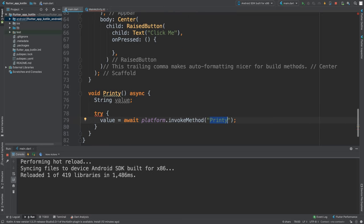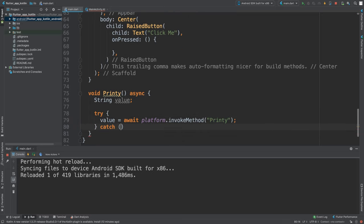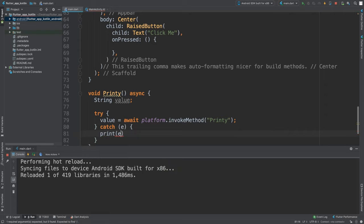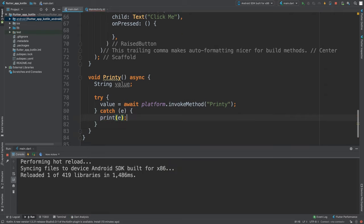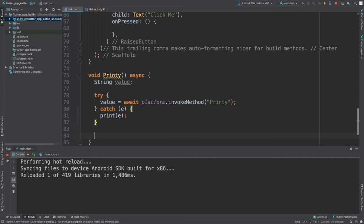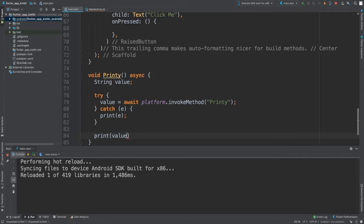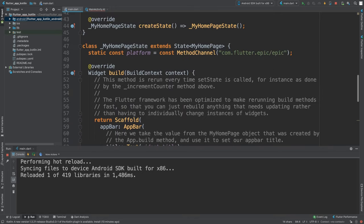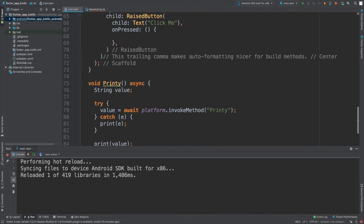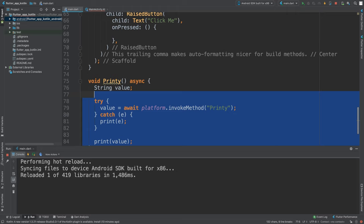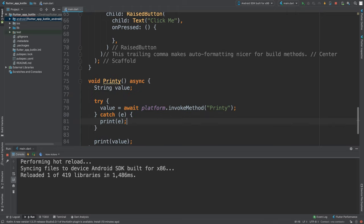We are going to put 'Printy'. This does not have to match this; this has to match on the Kotlin side, which I'll show you in a second. This is going to be a catch block. For this we're just going to print out the error if we actually get any. We shouldn't, but just in case. And we are going to print out this value as well. You don't have to print it out; you could assign it to some variable that maybe you've created here and use that on some other button press, for example.